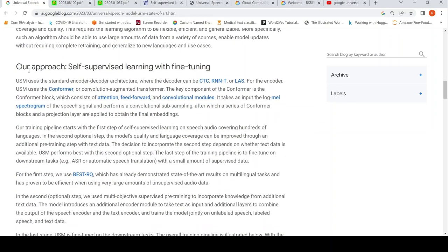This particular model uses the standard encoder-decoder architecture, where the decoder can be CTC, RNNT, or LAS.